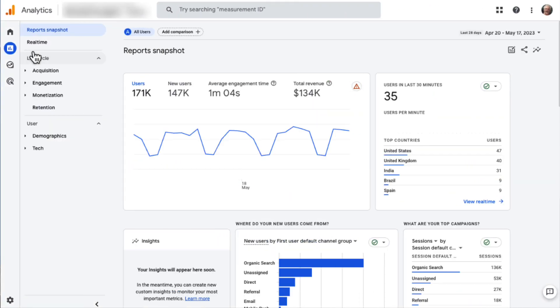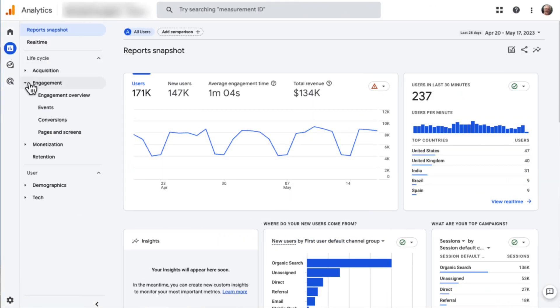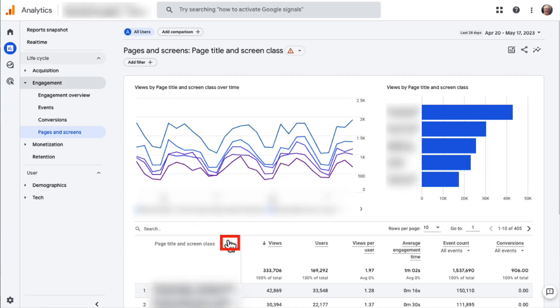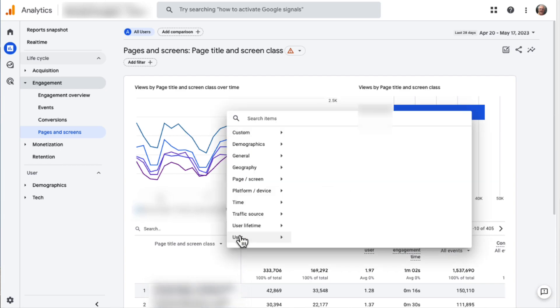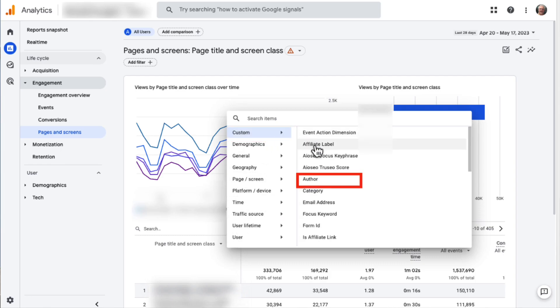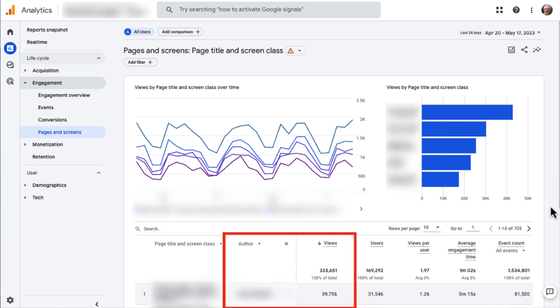If you'd rather see your Custom Dimension report in Google Analytics, you'll just need to head to a report that you want to add a dimension to. Then click the blue plus sign next to the dimension that you want to add. Now choose the Custom Dimension that you want to add, and you'll see your pageviews with the Custom Dimension included.